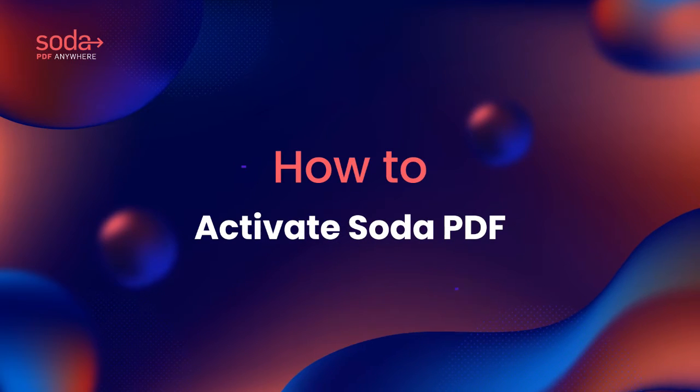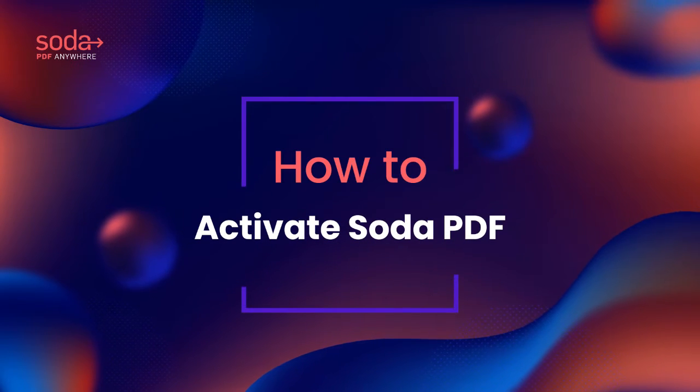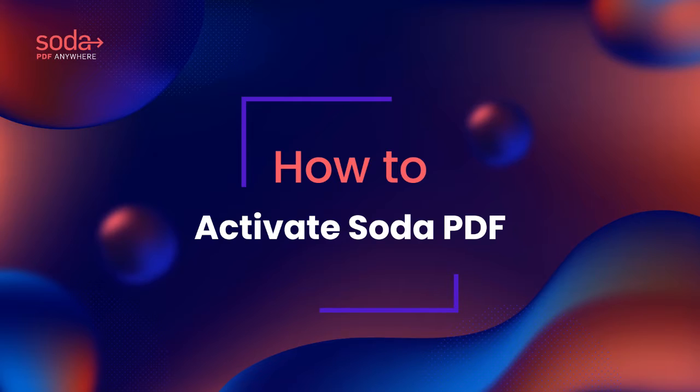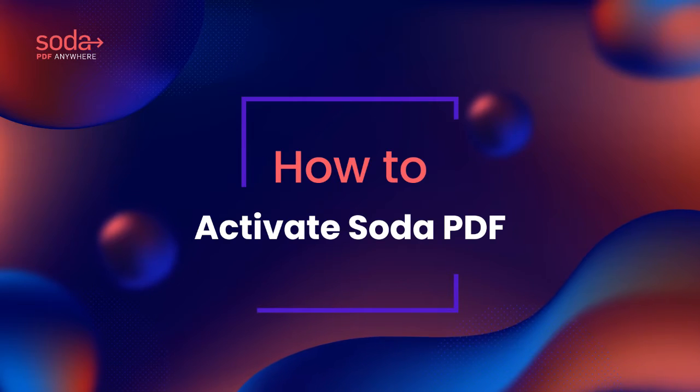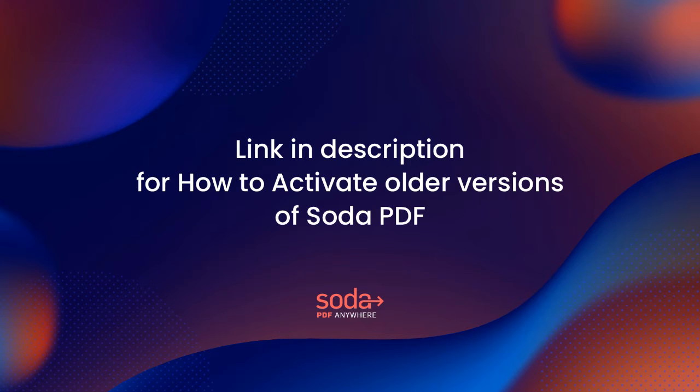Hi everyone! Today we're going to be talking about how to activate Soda PDF. You'll also find a link in the description of this video explaining how to activate older versions of Soda PDF.